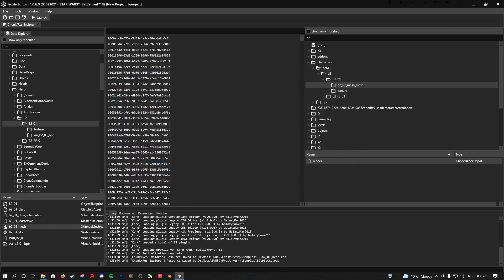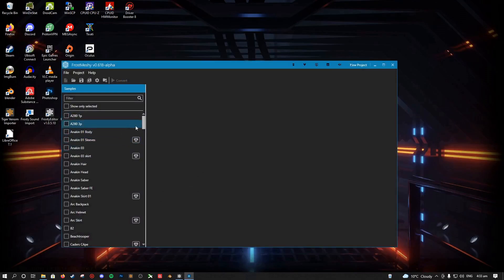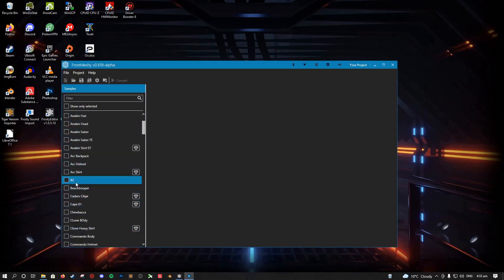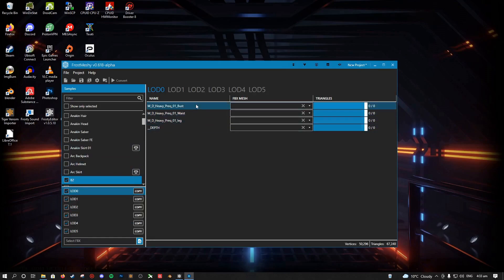All right, so that's that. Then, when you open up Frostmeshe, you will have this folder will now show up here. And when you tick it, it will come up with all the material slots that that mesh has.